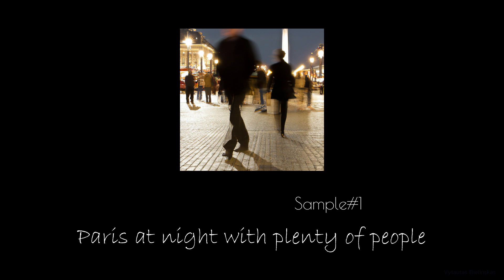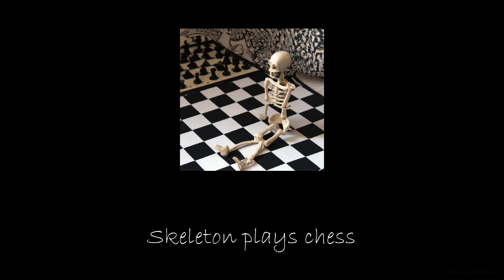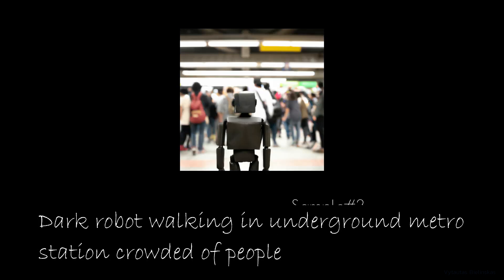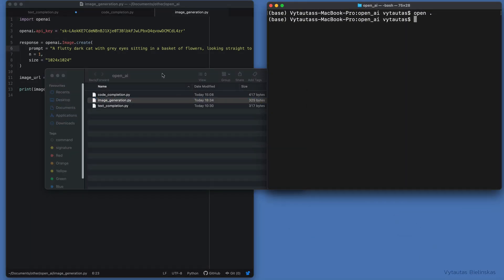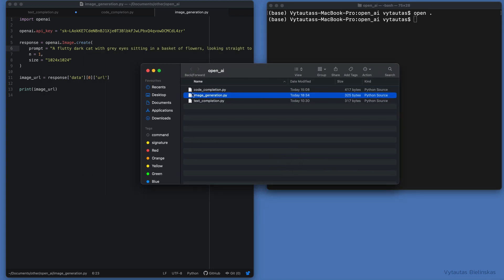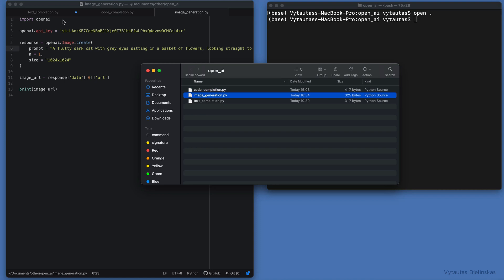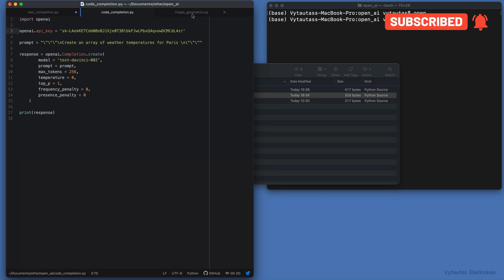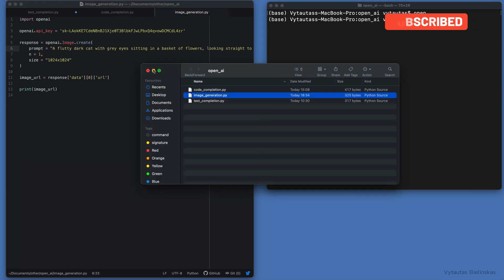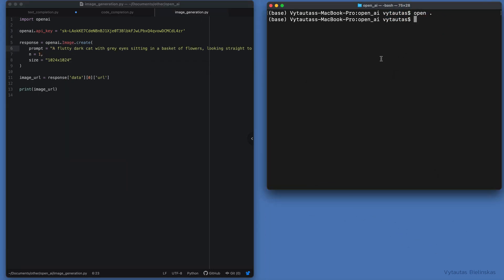Here are some of our AI-generated images using the same script — you can play with that for free. We prepared three different Python scripts for three different tasks: text completion, code completion, and image generation. All these scripts are available at my GitHub — the link is in the description of this video. Have fun and see you in the next video.